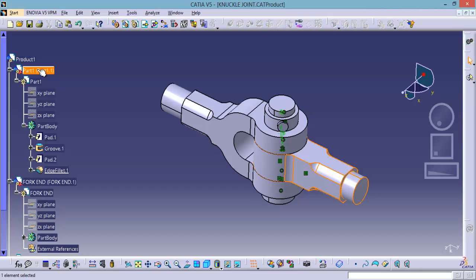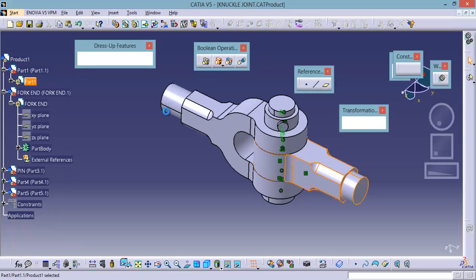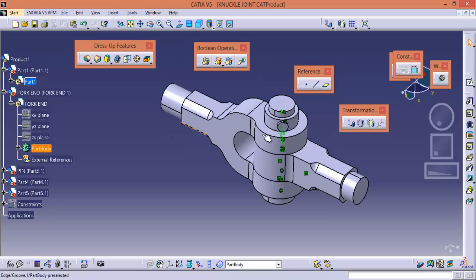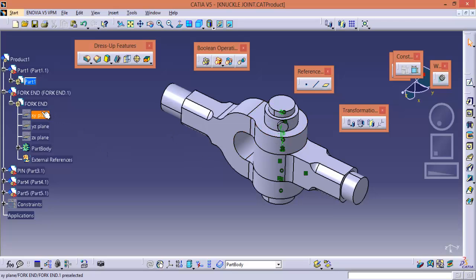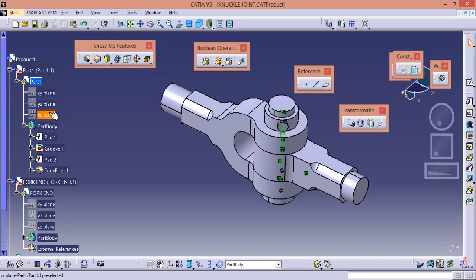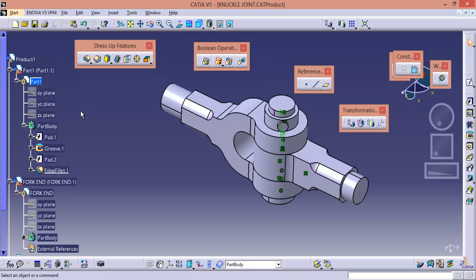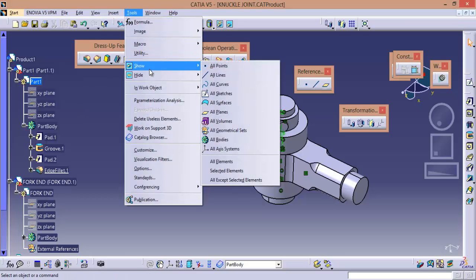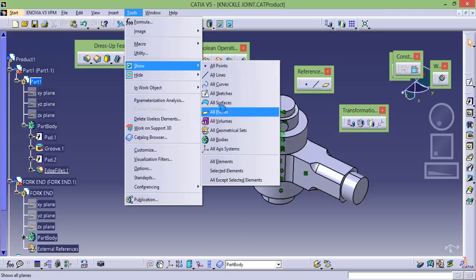Now if you go to part, right now we are in part design workbench. Now if you want to hide all the planes from this part 1, that is these 3 planes. If you want to show these 3 planes at once, you can go to tools and you can show all planes. OK. Now all the 3 planes from this part 1 are shown.